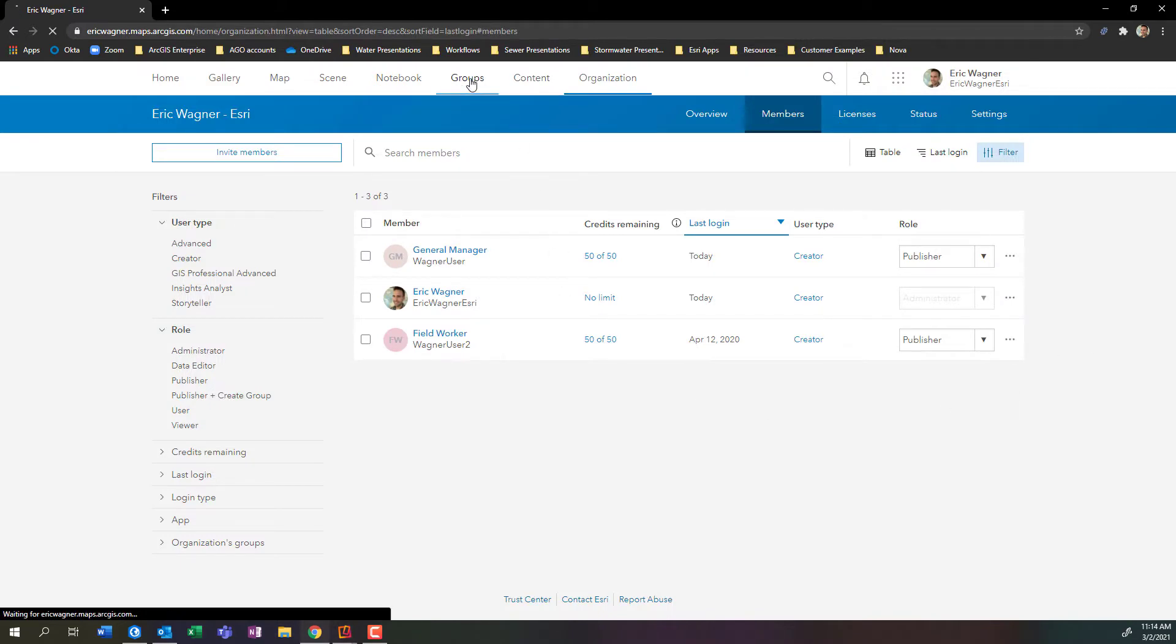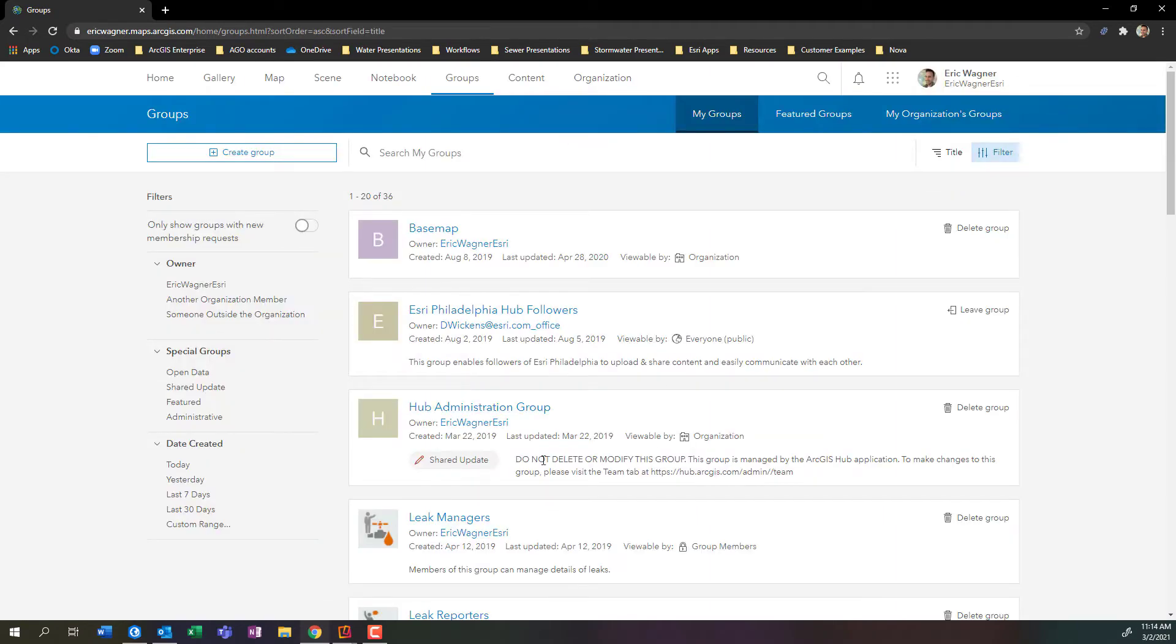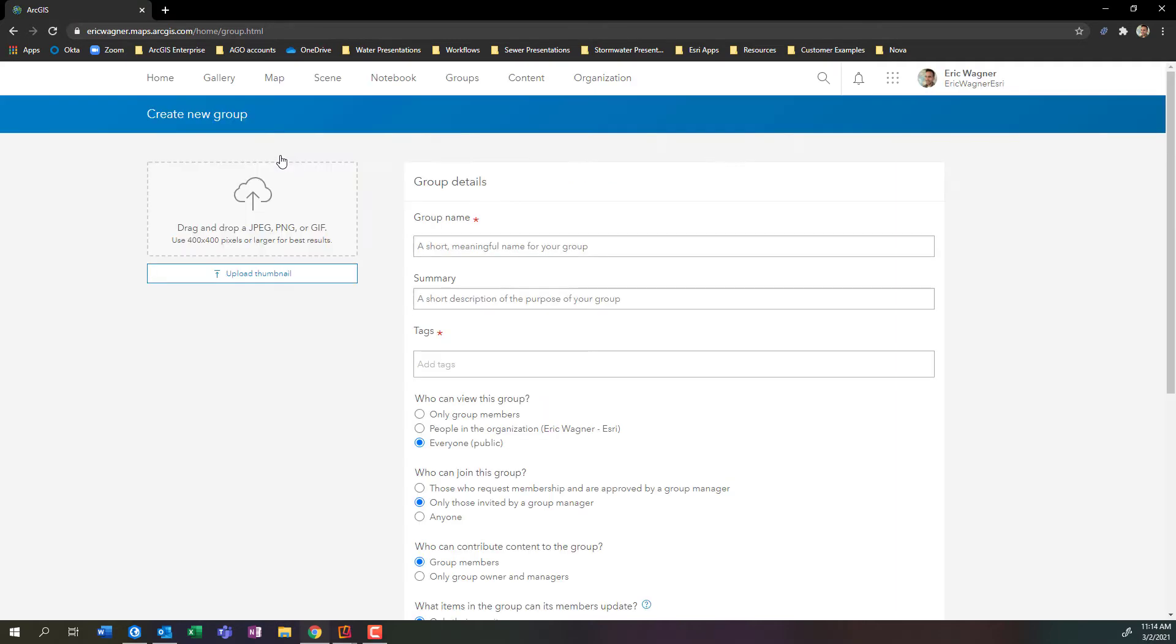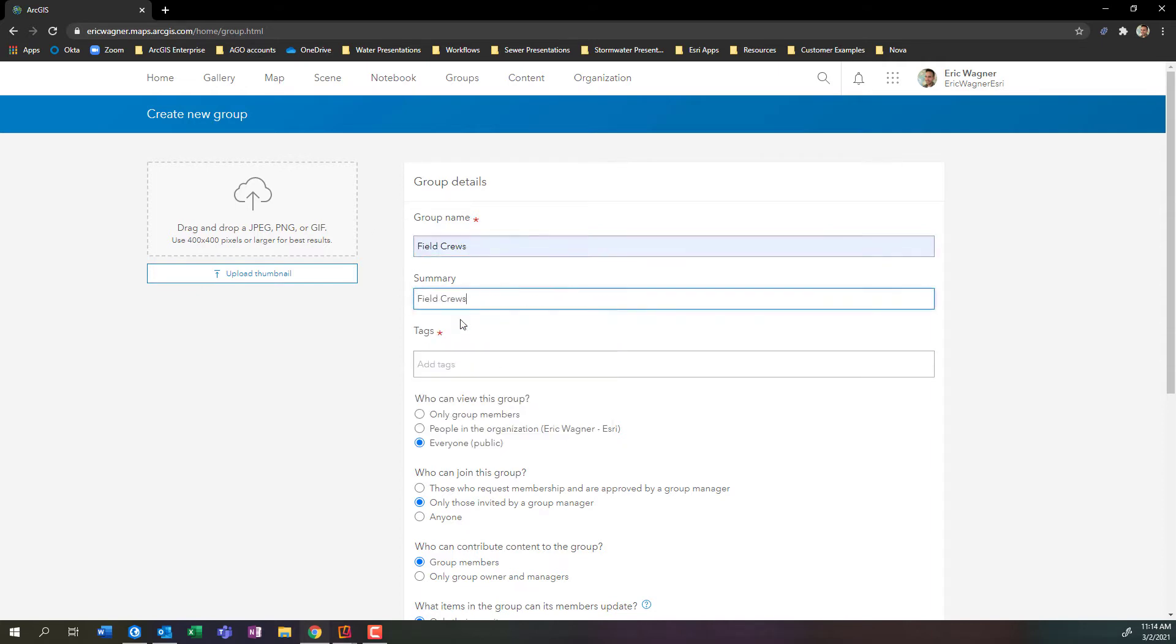Click on the groups tab up at the top of the screen. You'll see the other groups that I have listed below, but I'm going to create a new group here. Click on create group. I can give it a name, maybe I'll call this field crews. I can give it a summary and I need to give it a tag as well.